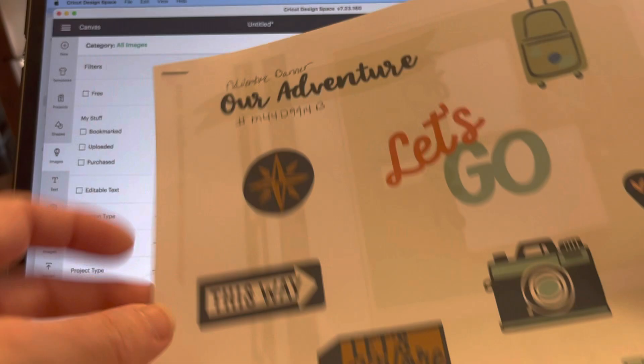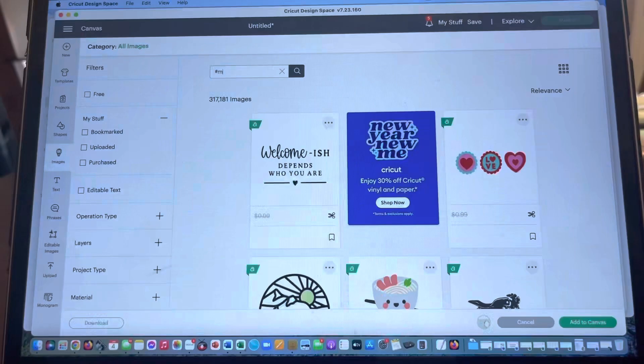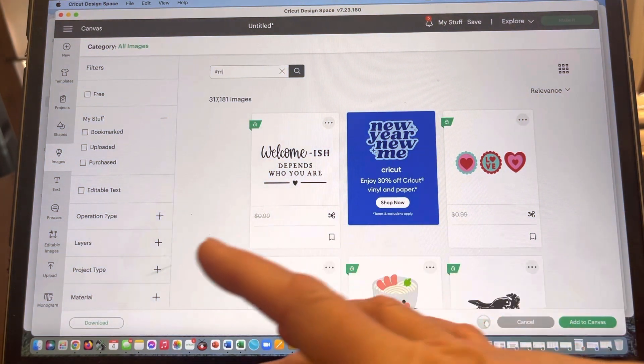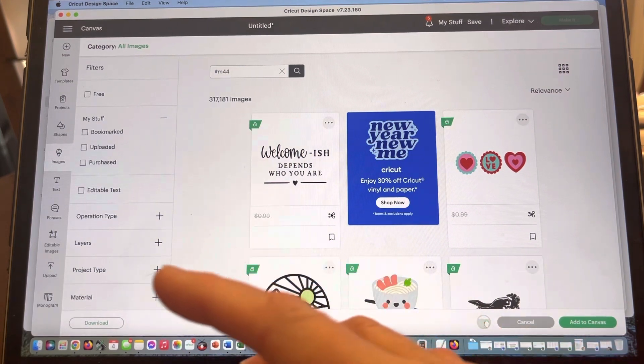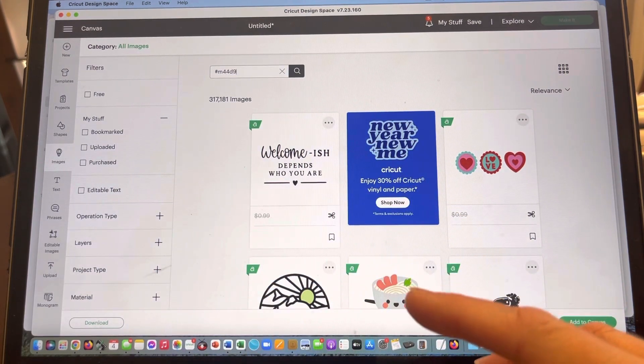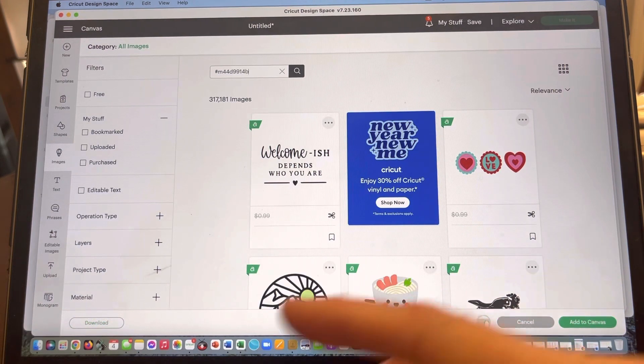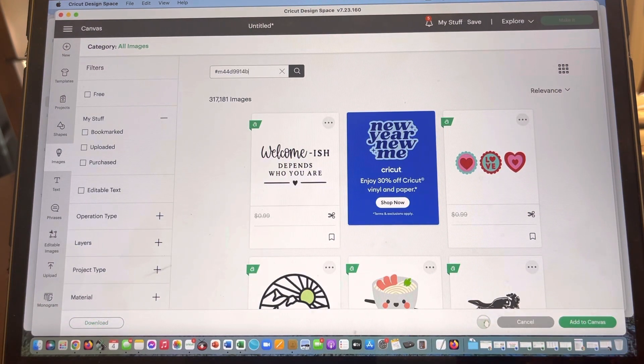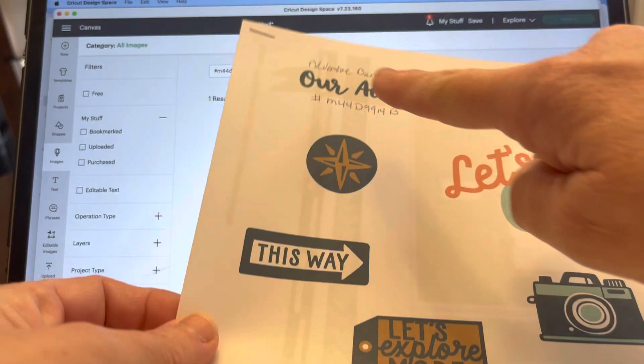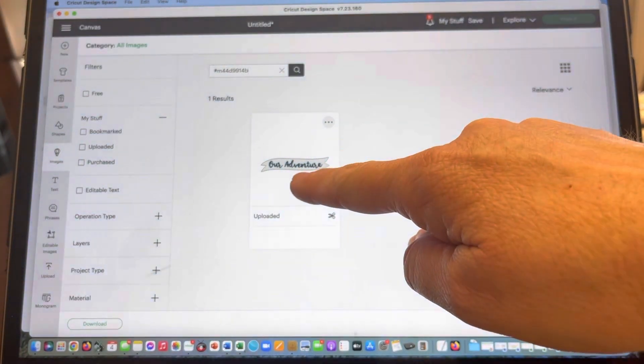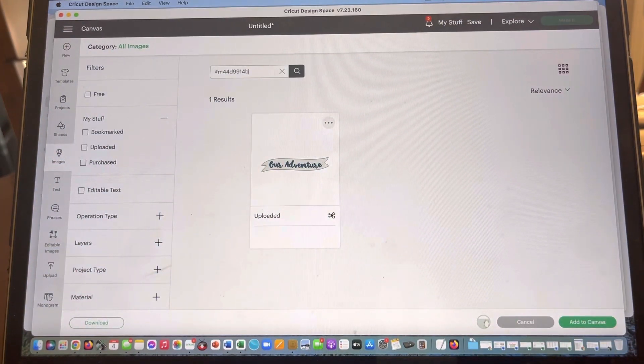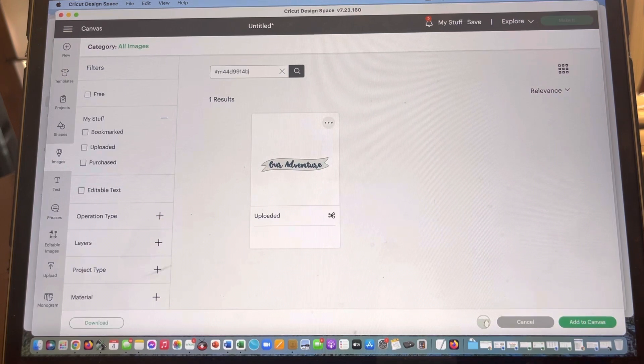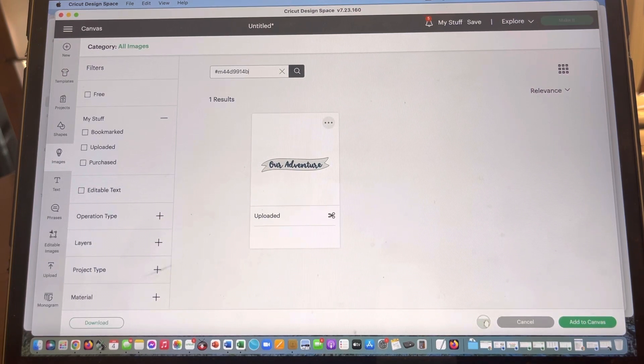The other thing that I can do is click out of that. I'm going to type in that hashtag with the letter M. So for example, this our adventure, and I have that hashtag right here. I can type in M44D9914B. I'm just typing in what I've already written down. When I do that, it brings up that one specific file because I've tagged it as that.